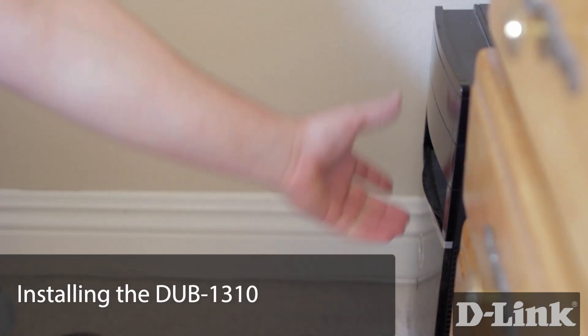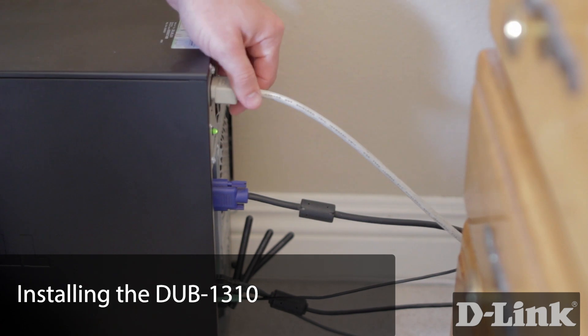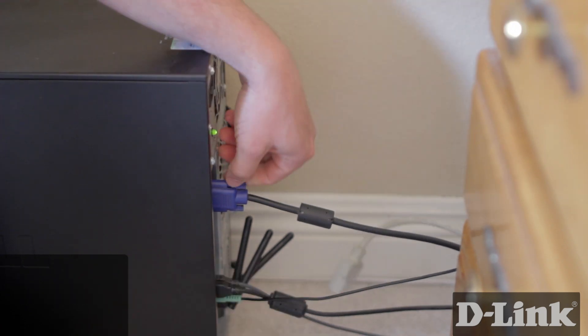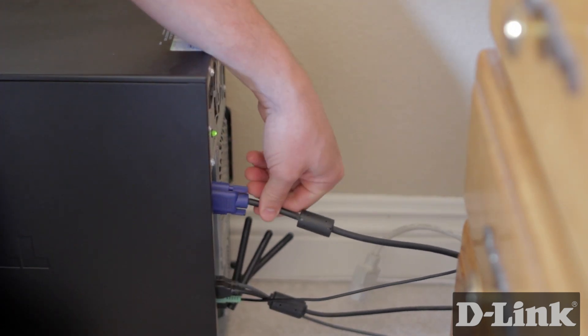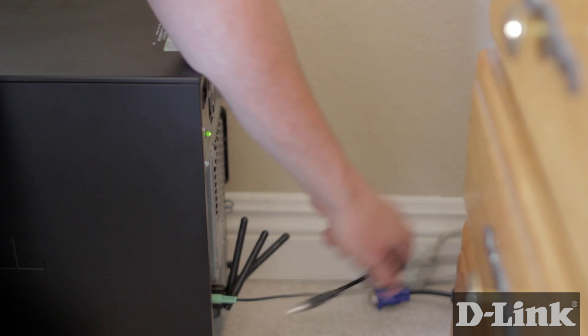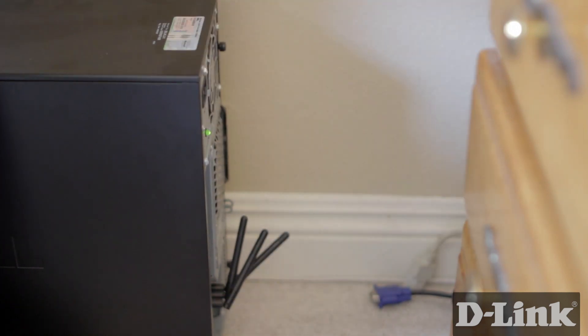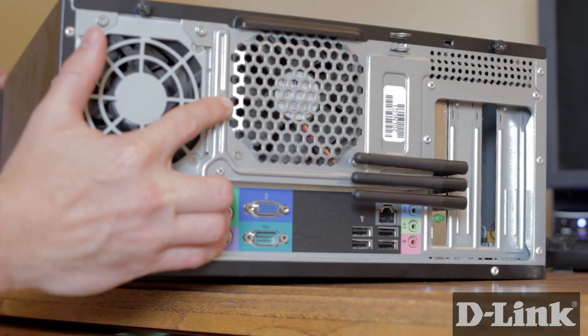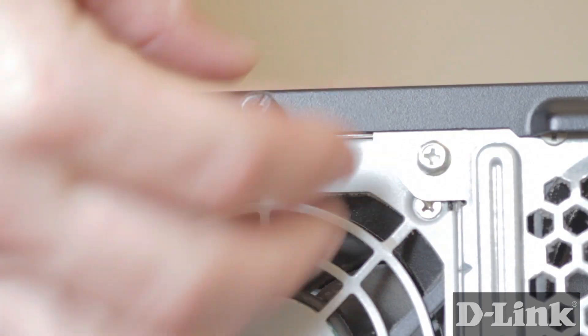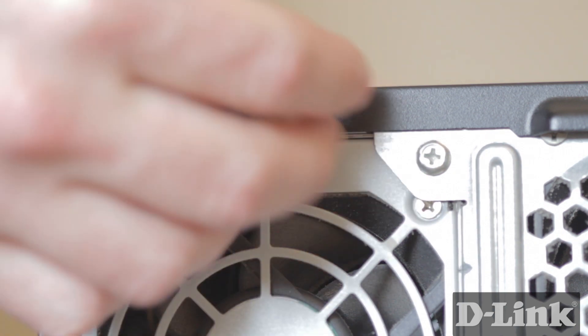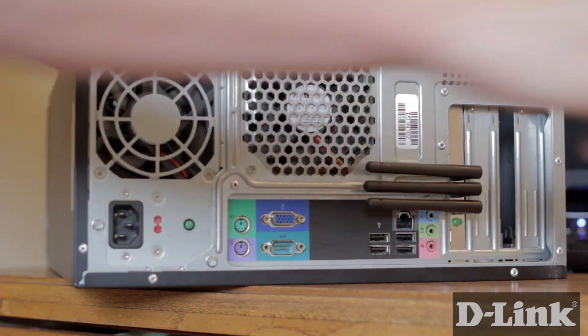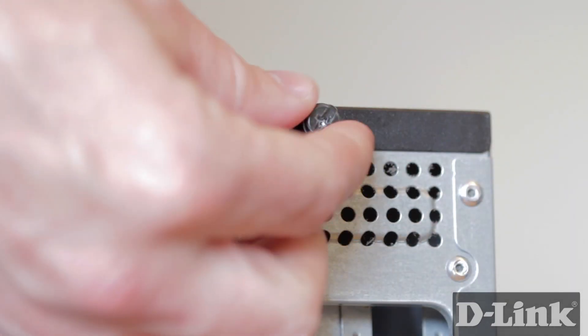Now power down the computer and unplug all the cables from the back. In most cases you'll need to remove one of the side panels but all PC manufacturers are different. However luckily most PC manufacturers have switched to easy to remove thumb screws or something else just as easy.